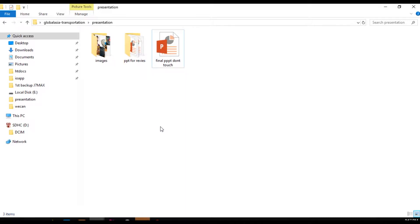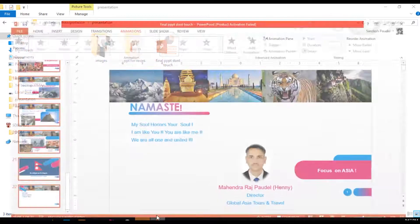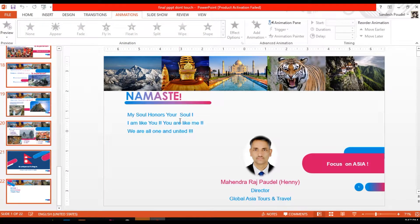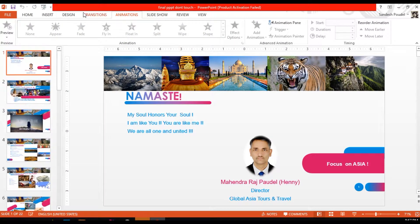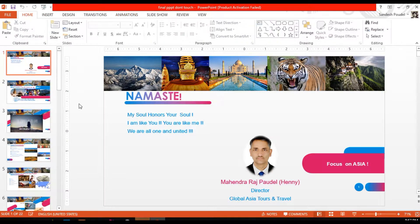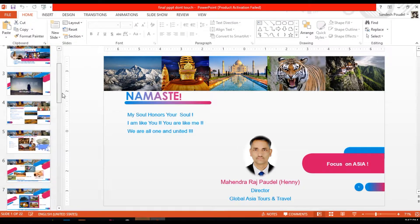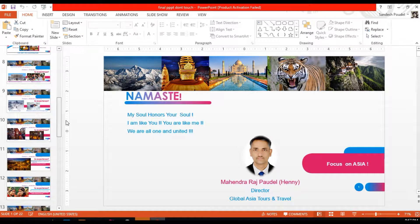Hello everyone, welcome back. Today in this video tutorial I will try to define the screen of the slide size. We are ready to prepare the slide and use a few slides.